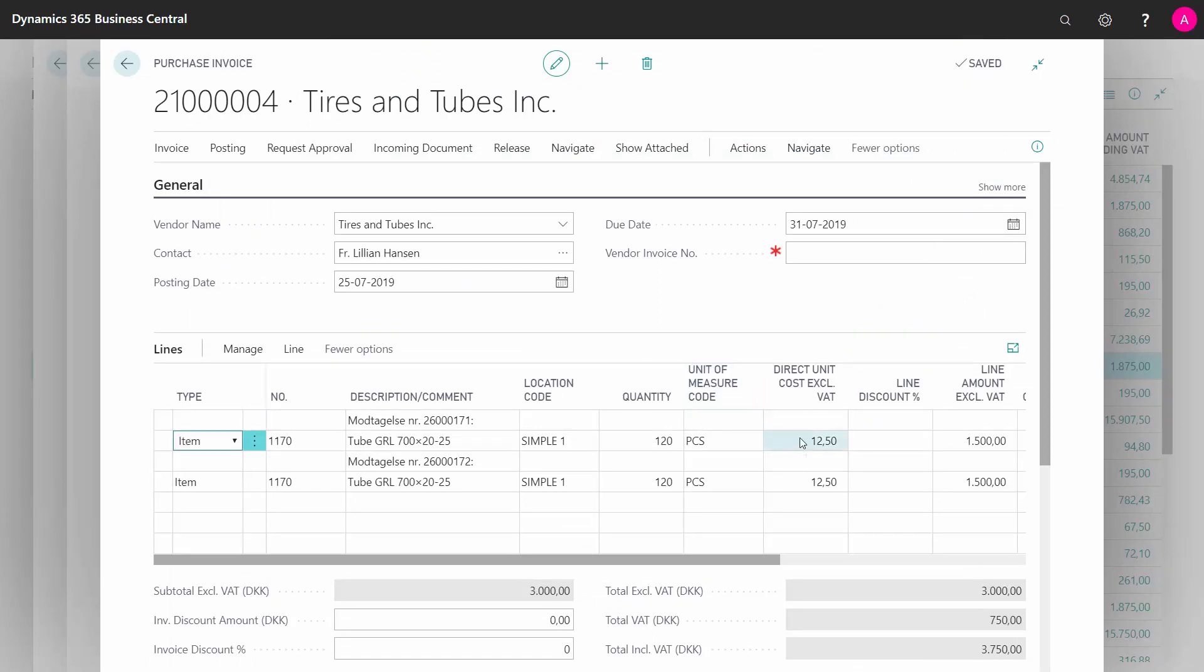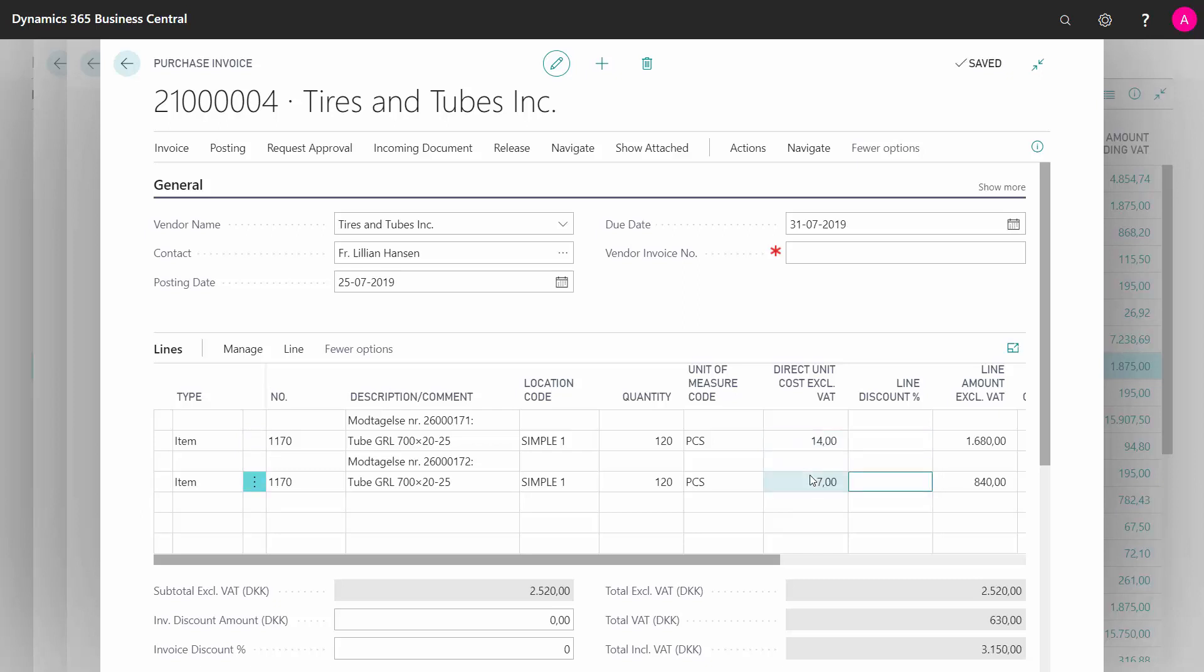Maybe I need to correct the amounts when I get the invoice and the vendor charges me something more for one of them and less for the other one. I need to fill in my vendor invoice number and post my invoice.